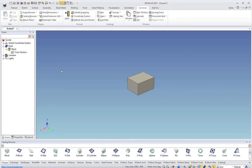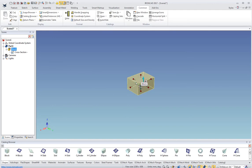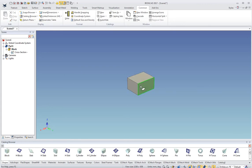Another part of our user interface is the selection mode that you can be in. You can select once and you're in the part level. Select again and you're at the shape level. Select again and you're at the face or edge level.